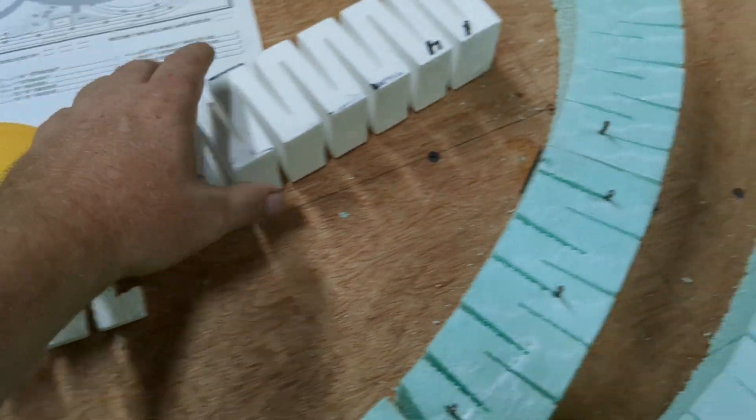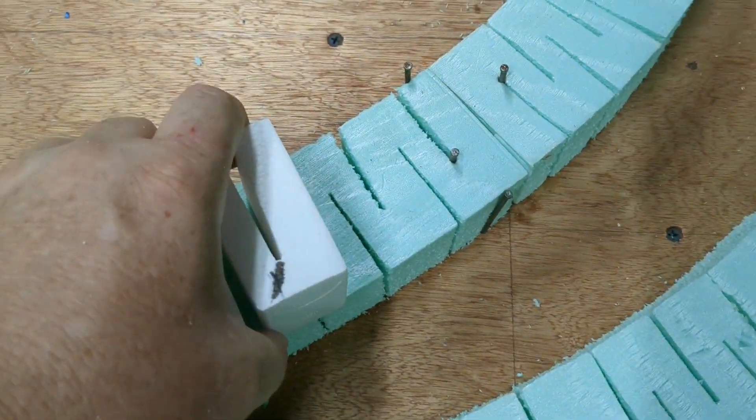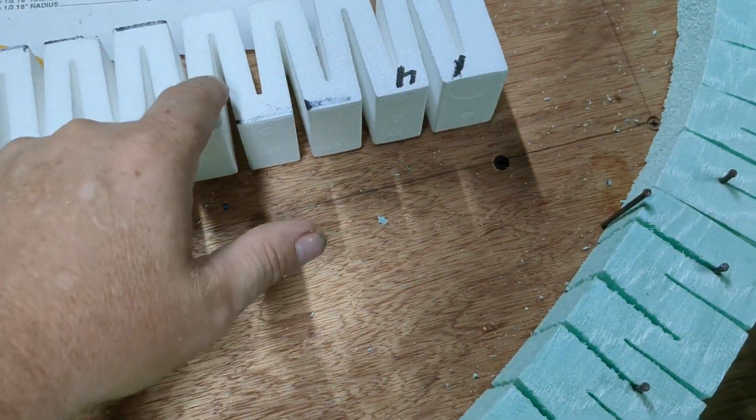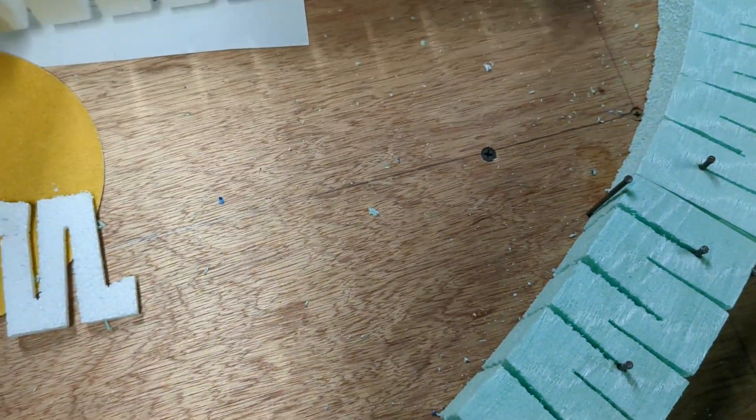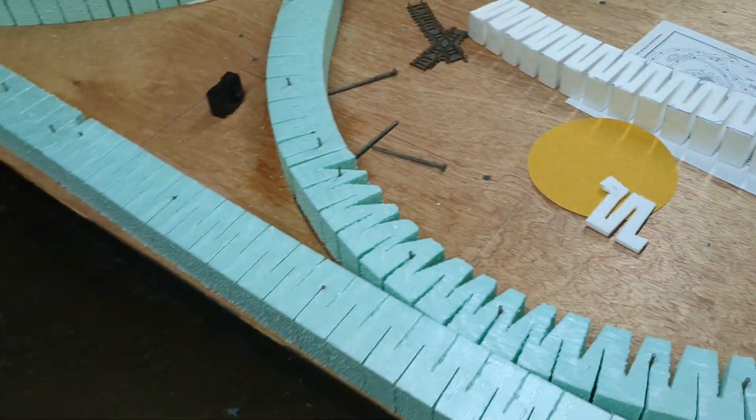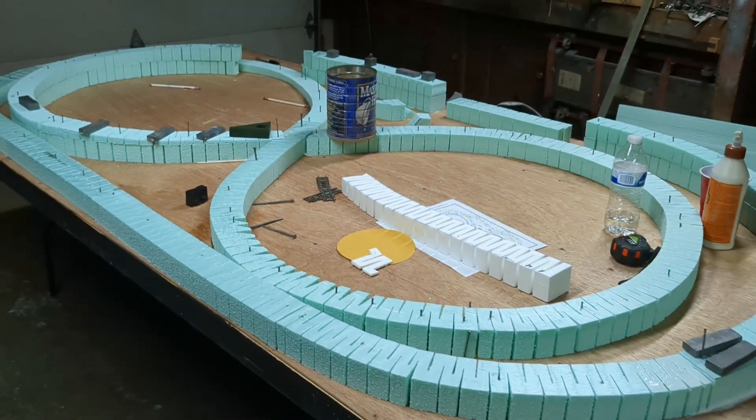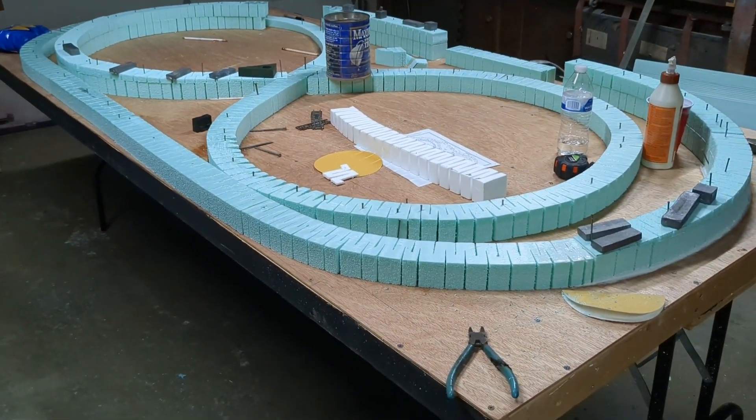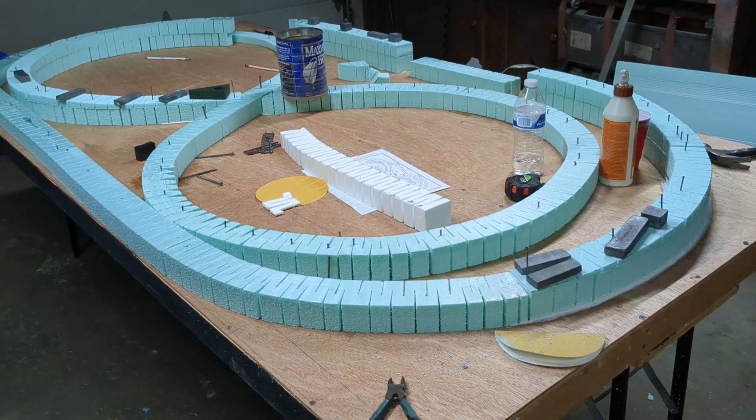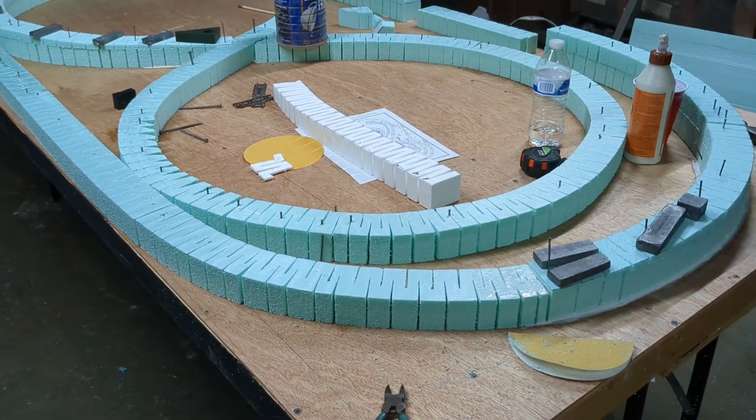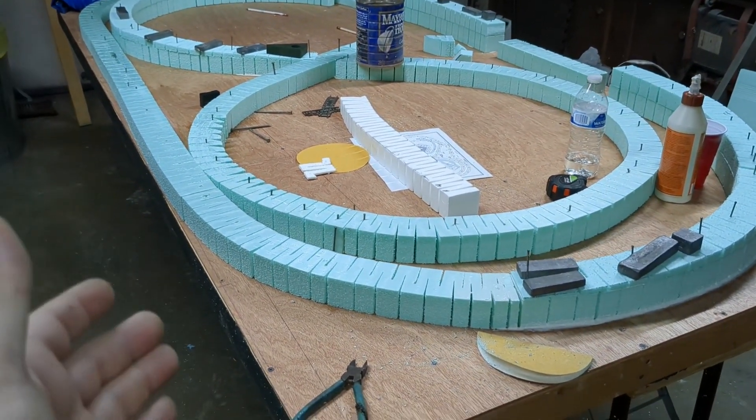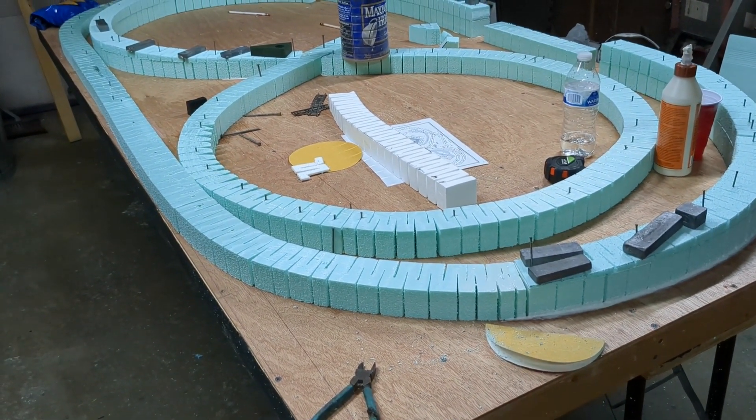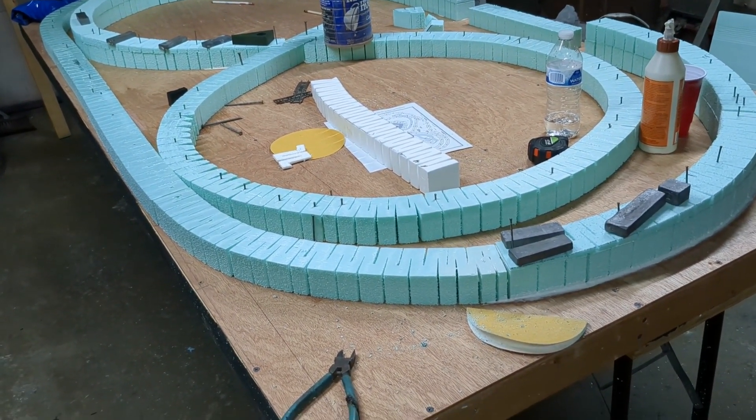This kit you buy from Woodland Scenics is about $180. If you bought the whole entire kit, I was going to buy it but it's like $600 and you don't get any track, buildings, or anything. I'm trying to save some money.